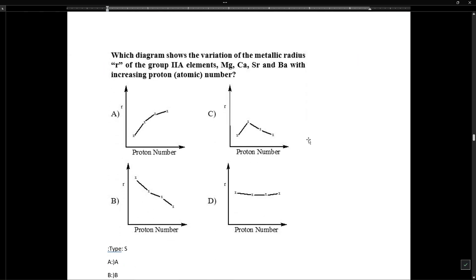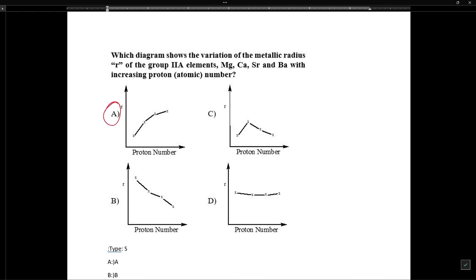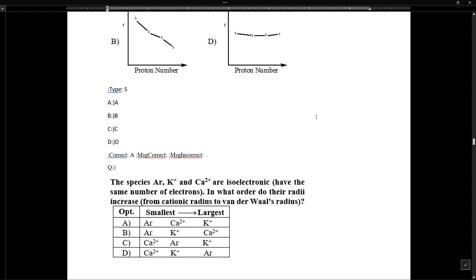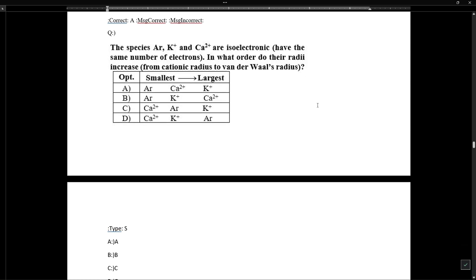Regarding the variation of metallic radius in Group 2A — beryllium, magnesium, calcium, strontium, barium — as we move from top to bottom, metallic radius increases. As we move down the group, size increases.